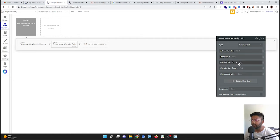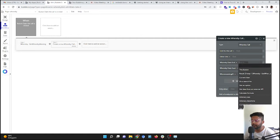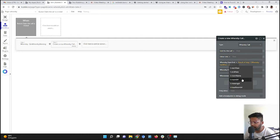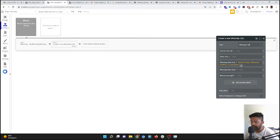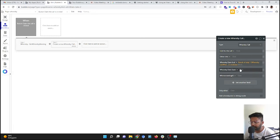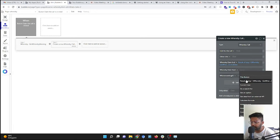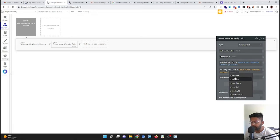So result of step one, start... sorry, end date. This should be end date, result of step one. Should be start date.